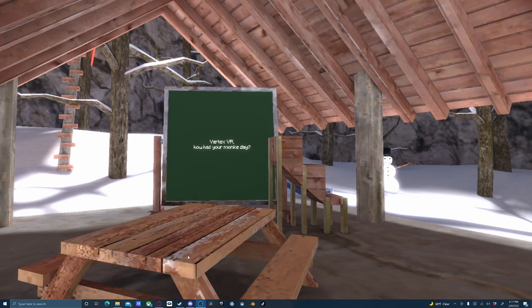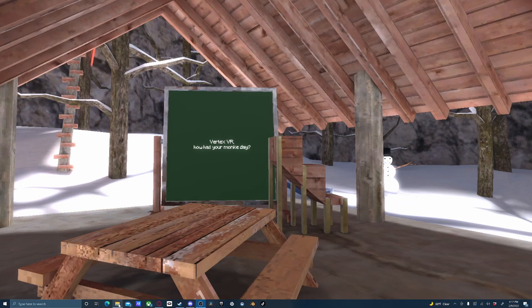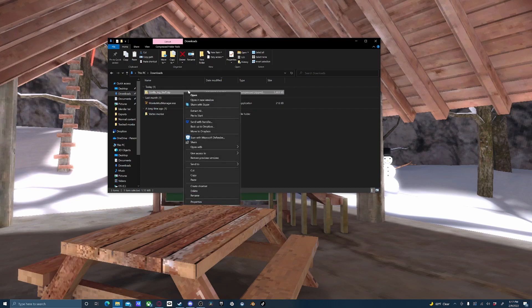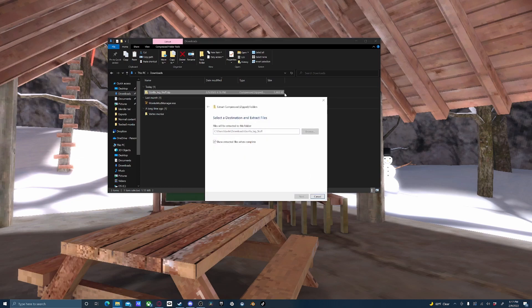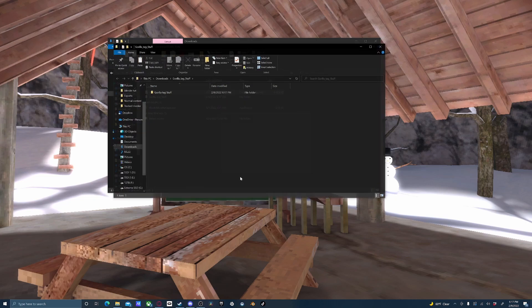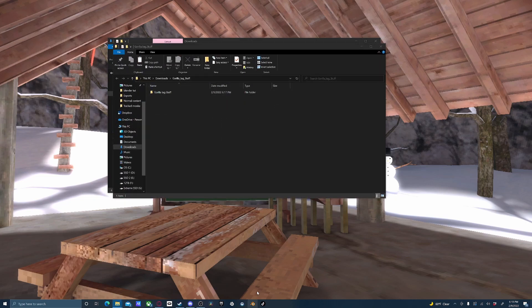Once that's done, you can go ahead and go to your Downloads folder and extract the zip. Extract all, pick wherever you want it. I'll just put it back in the Downloads folder.